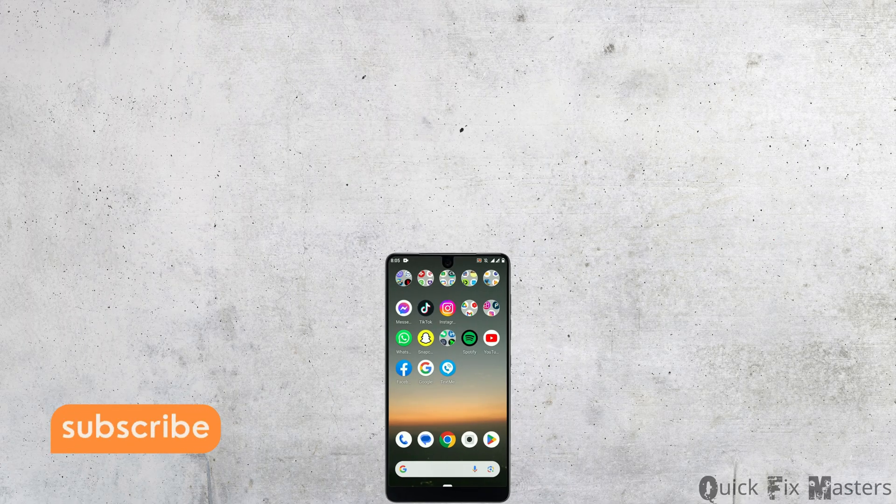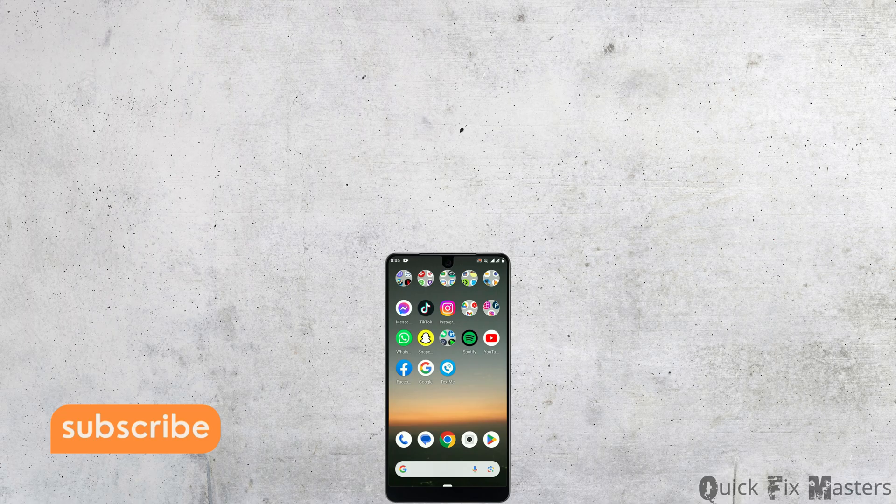Hope you found this video helpful. Please don't forget to hit the like button and subscribe for more tutorials. Thank you.